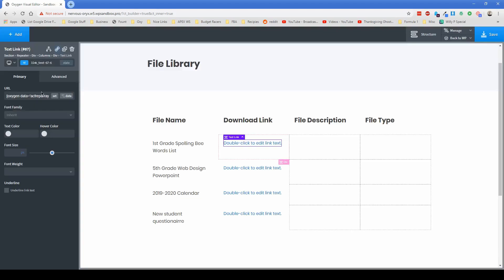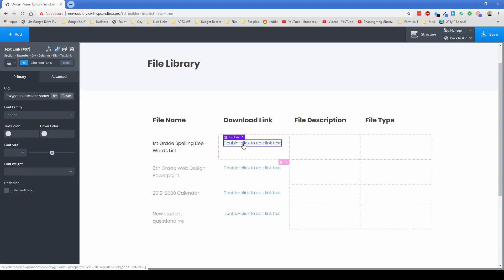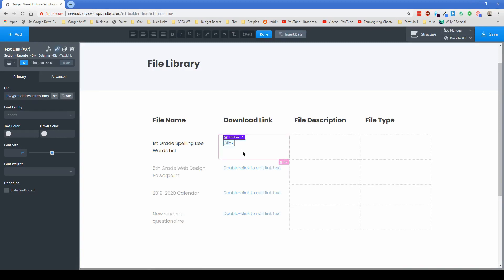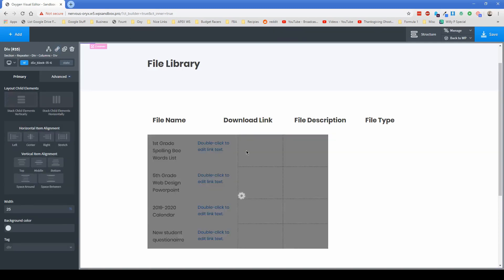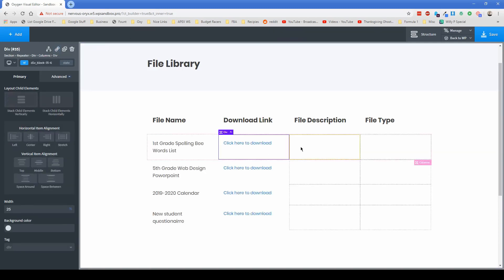Click insert there. And then it's going to automatically input the link to the document that we're working with in there for you. So then you can change the text of the text link to click here to download something to that effect to make it really easy to understand.